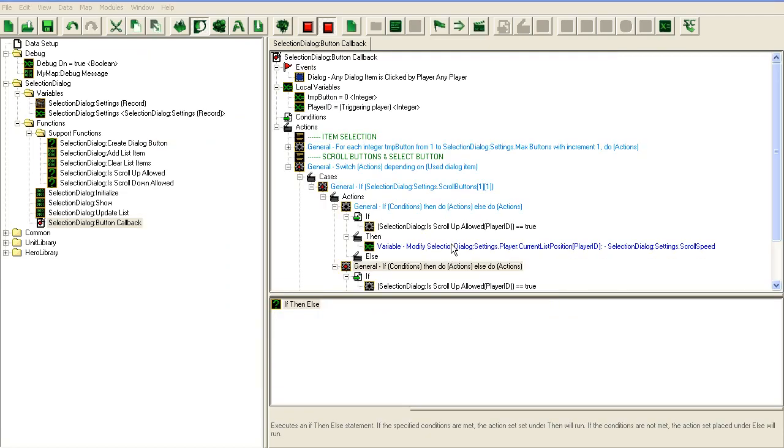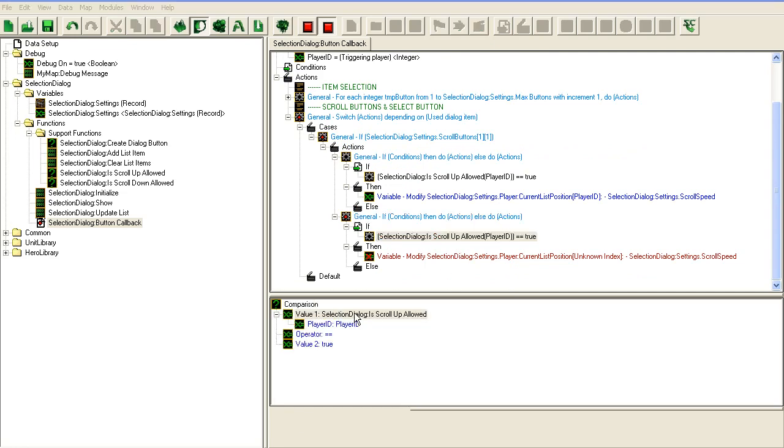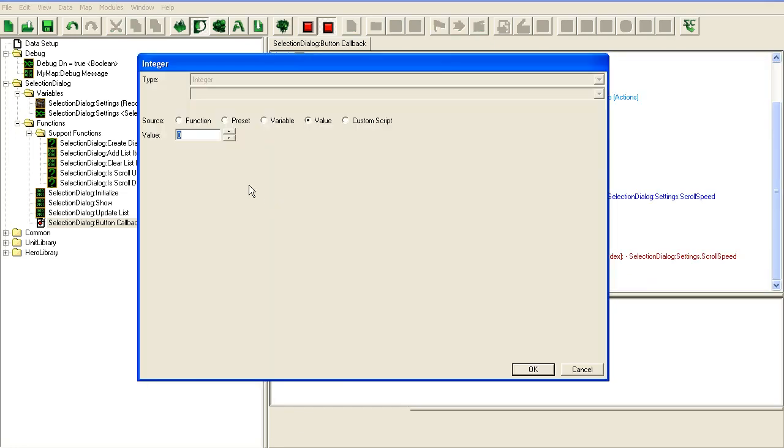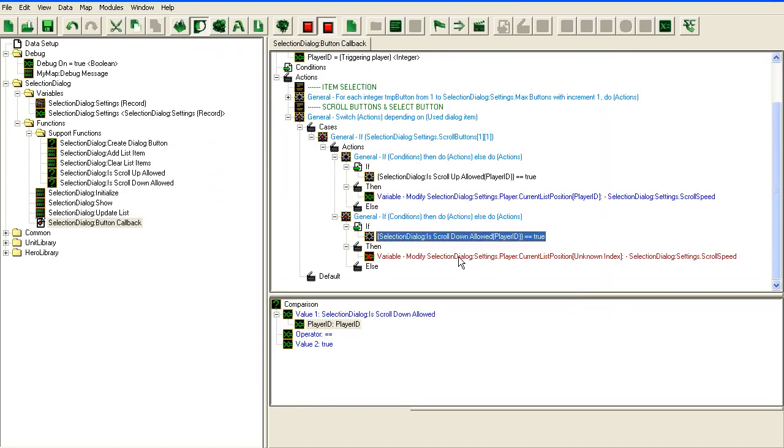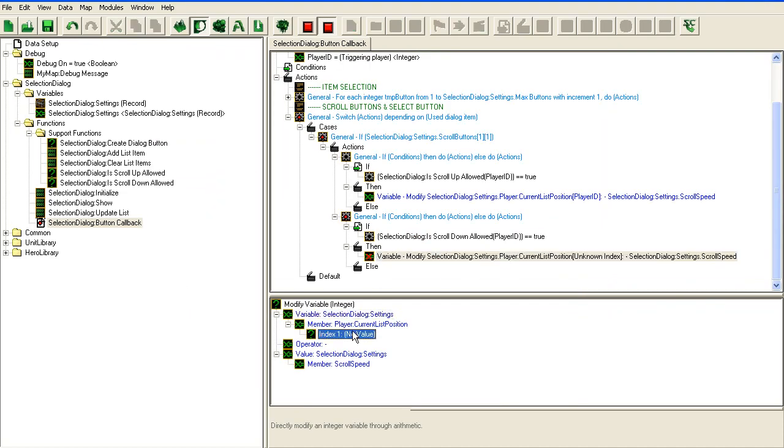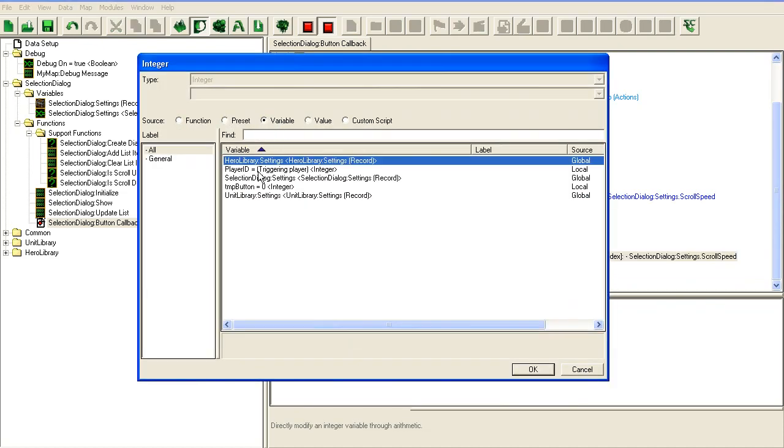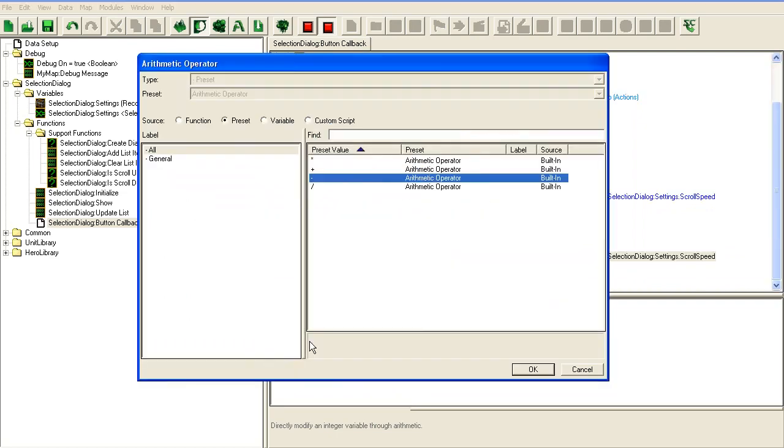I'm going to copy this and check scroll down allowed for the player.